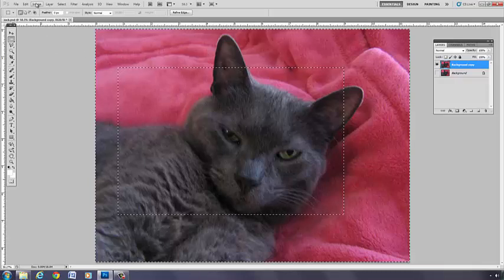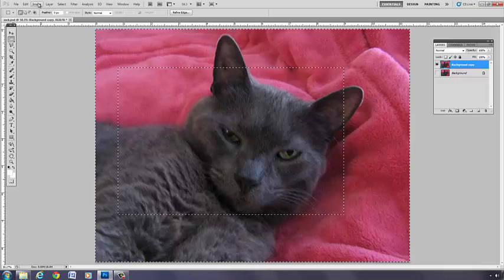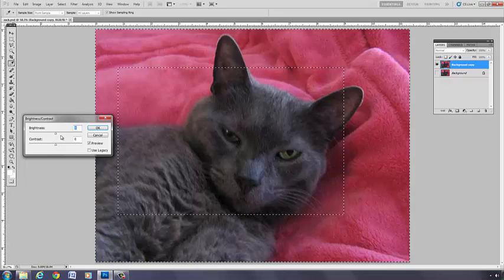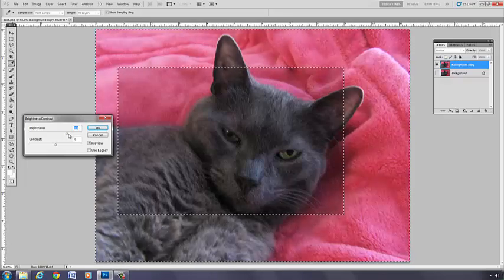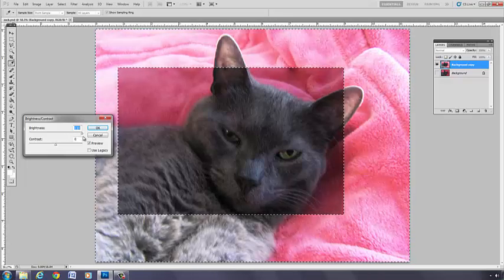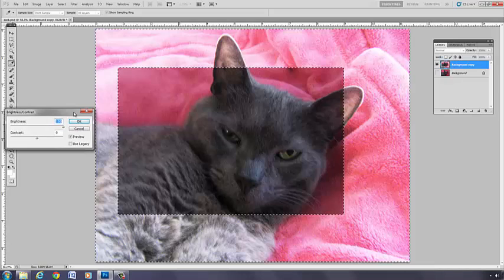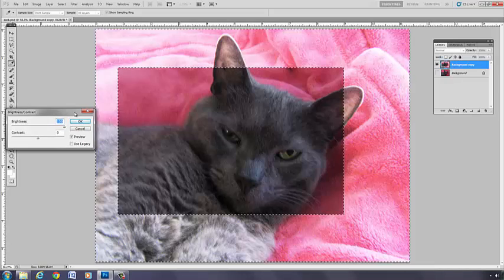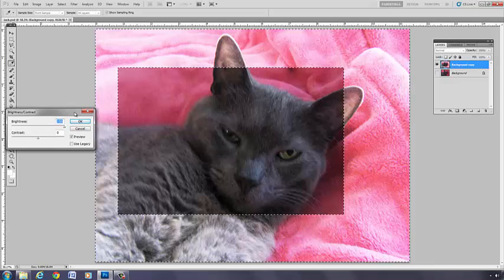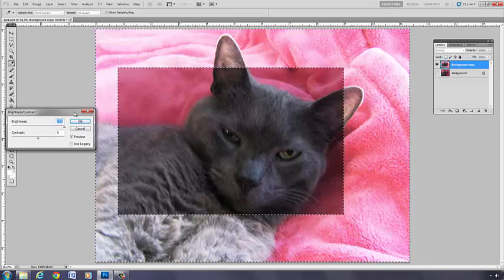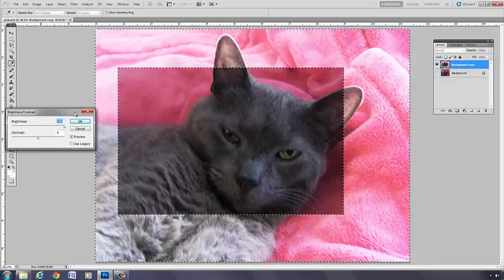Watch what happens when I go to Image, Adjustments, Brightness, Contrast, and crank up the brightness just for demonstration purposes. You see, that's the selection after it's been inverted.